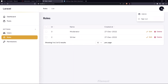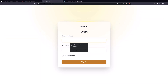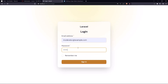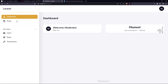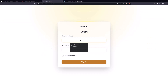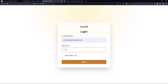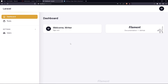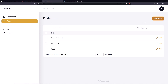Let's sign out and sign in as the moderator. Going to the posts — as a moderator we have edit, delete, and create new post, and we can see all the posts. Now let's sign out and sign in as the writer. As a writer, we can see all the posts, we have the new post button and the edit button, but not the delete — which is correct.